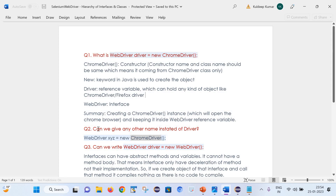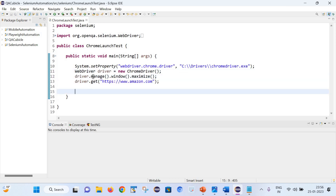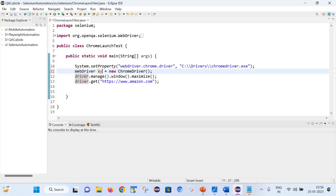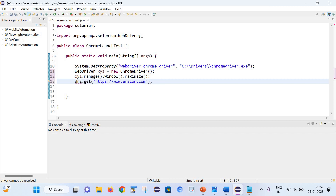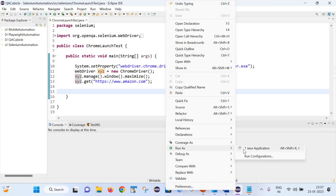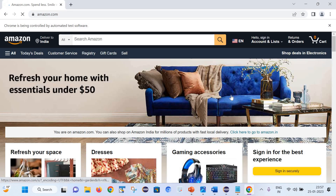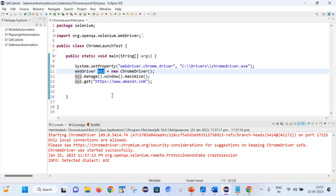The next question is: can we give any other name instead of `driver`? Let's say we change the name from `driver` to `xyz` and see if it works. After running the program, it is working completely fine. It does not matter what name we give because it is simply a variable name and it can be anything. It is recommended to follow certain naming conventions, which is why we use `driver`, but otherwise it is completely fine to give any other name since it is just a reference variable name.